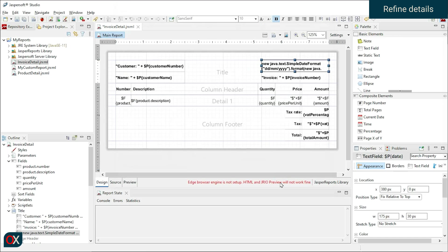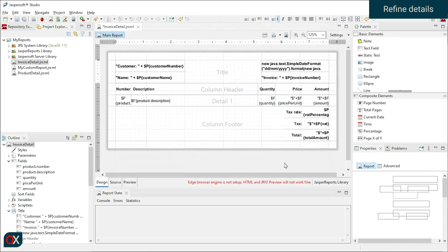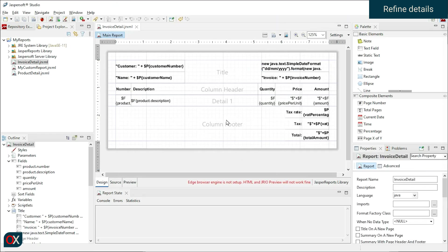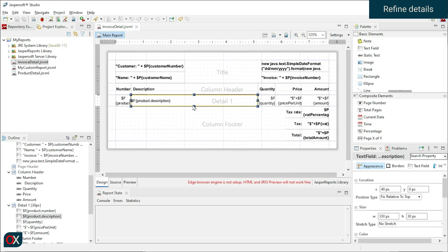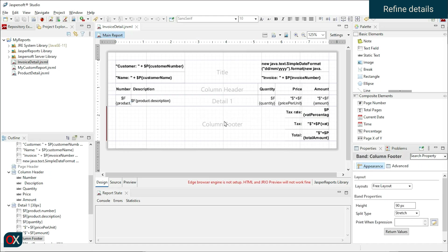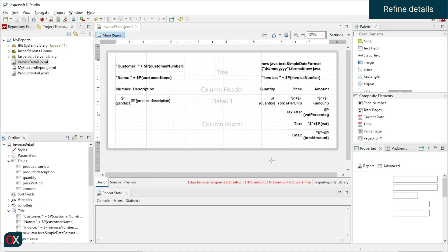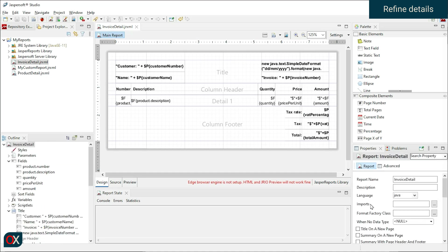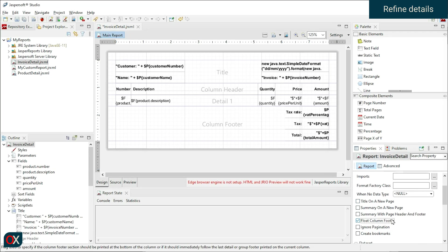Finally, we want the column footer lines to appear just below the detail lines. So we click outside the report again and check the float column footer option. This will make the column footer immediately follow the last detail line.